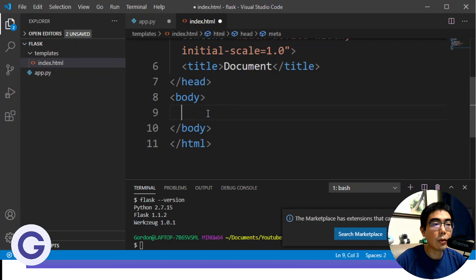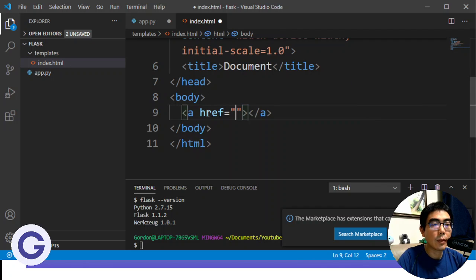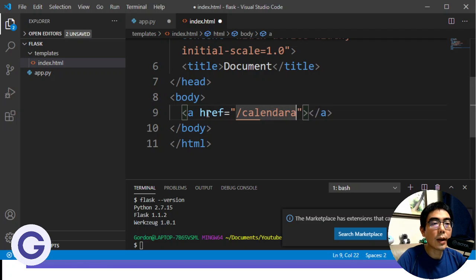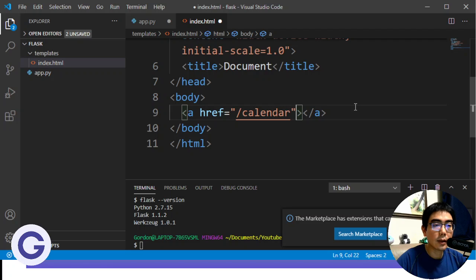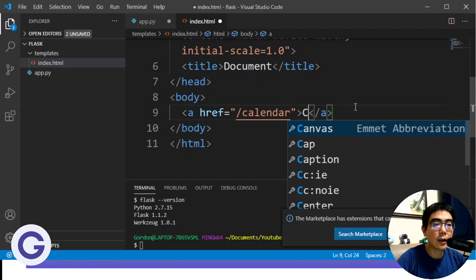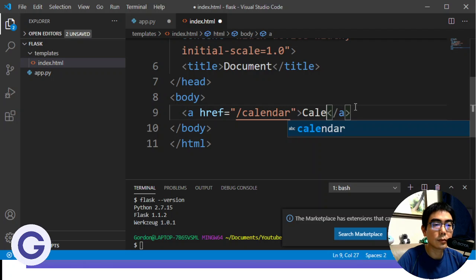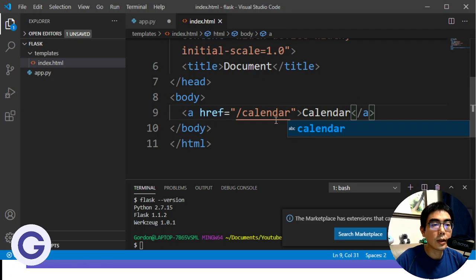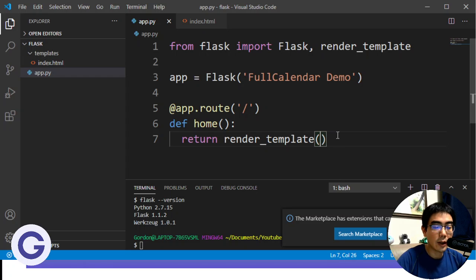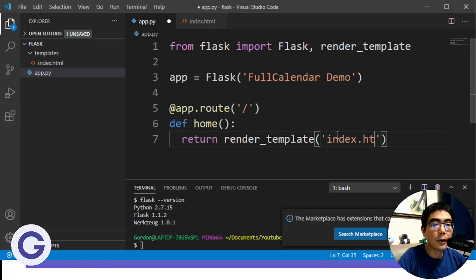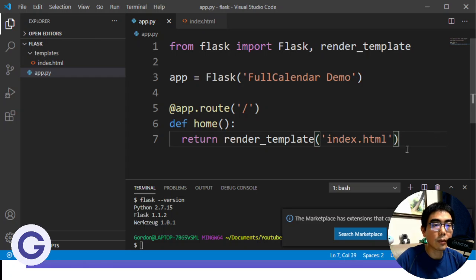So now we can create a new file, for example, index.html. So for the index.html, we can keep it simple. And let's say we make a hyperlink, go point to the calendar route. And the text just make it calendar. So this will be our basic route. And here, we need to pass this file template into the render_template function.